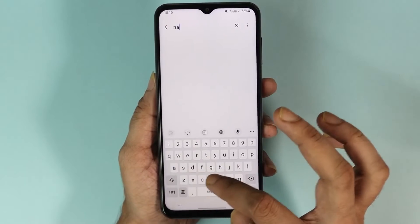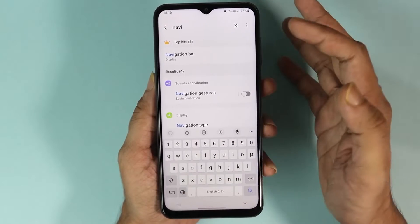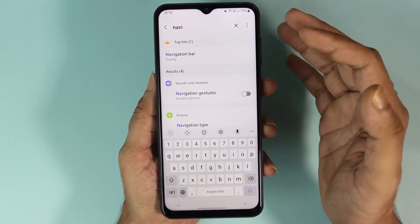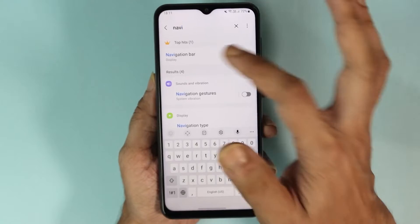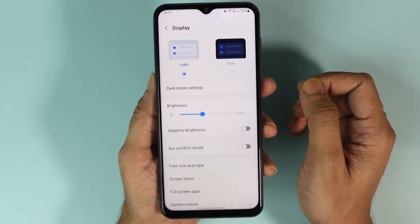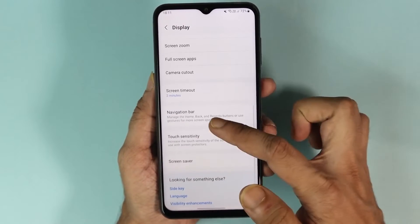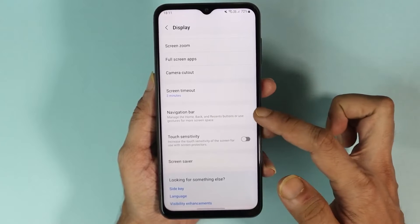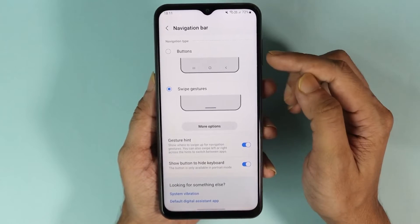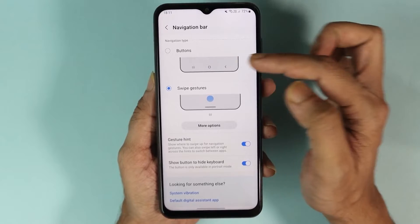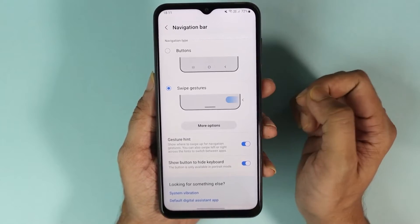I'll search for 'navigation' in here, and you'll see some options like 'Navigation Bar', 'Navigation Gesture', or something like that. I'll go to 'Navigation Bar' from here, and here you can see the Navigation Bar option.